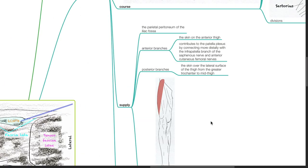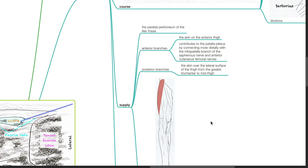Structures supplied by the lateral cutaneous nerve of the thigh include the parietal peritoneum of the iliac fossa. Anterior branches supply the skin on the anterior thigh and contribute to the patellar plexus by connecting more distally with the infrapatellar branch of the saphenous nerve and anterior cutaneous femoral nerves. Posterior branches supply the skin over the lateral aspect of the thigh from the greater trochanter to the mid-thigh.